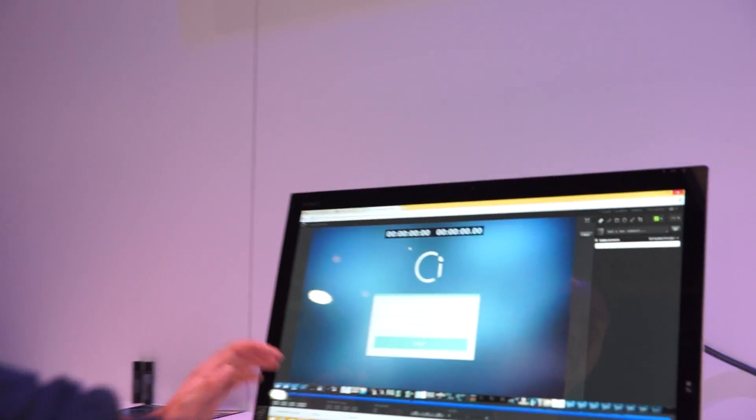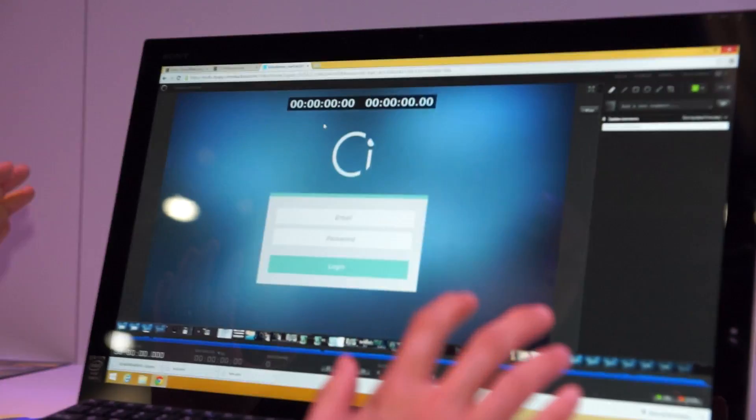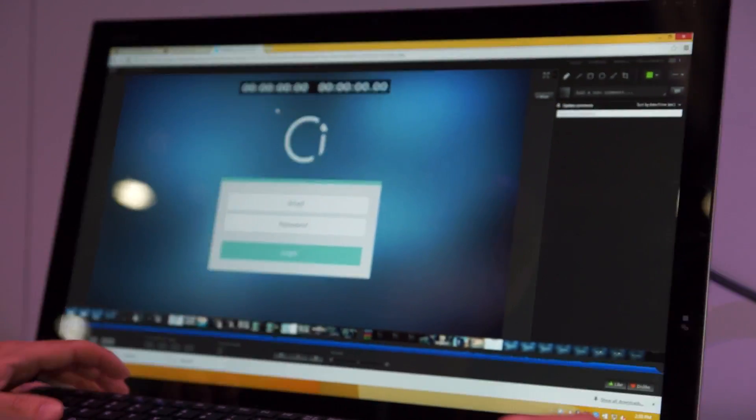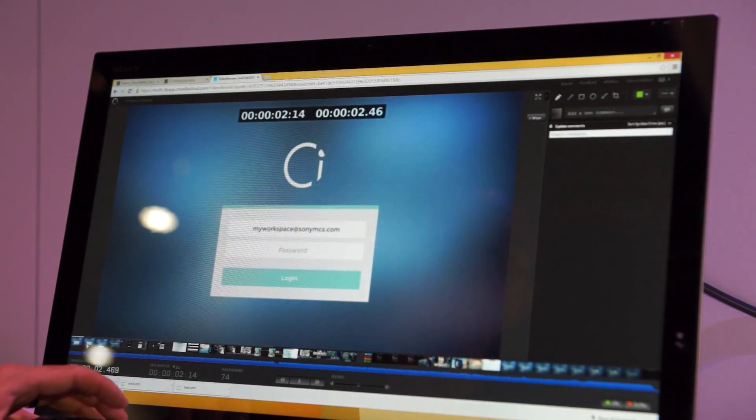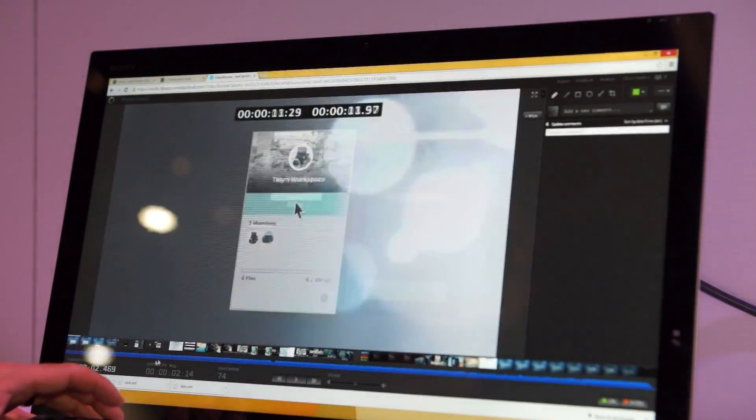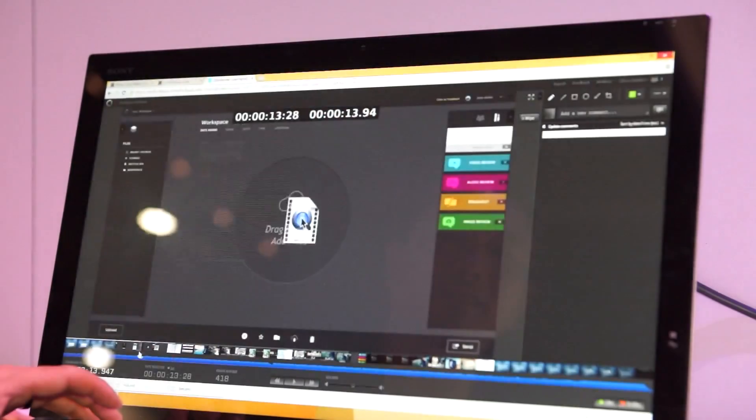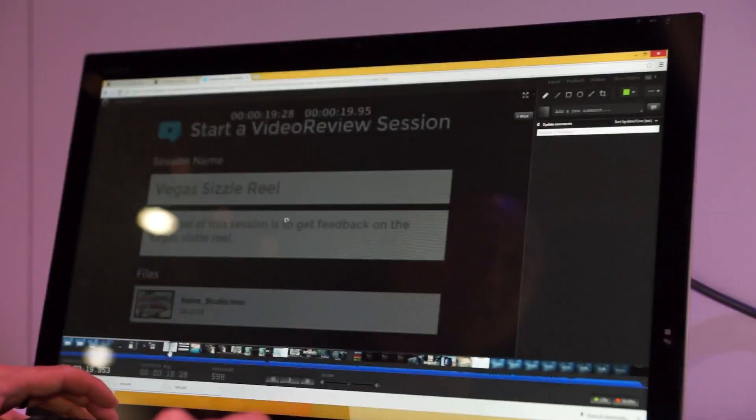You can see here this has been very much designed for videographers and filmmakers in mind. You can see here this is completely all browser based. I can actually scrub just like an editor right here. So it's very responsive. It's also frame accurate.